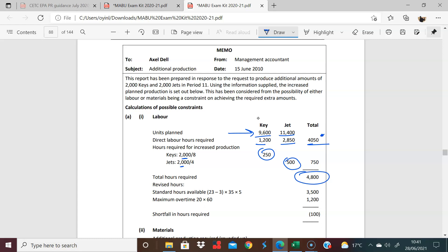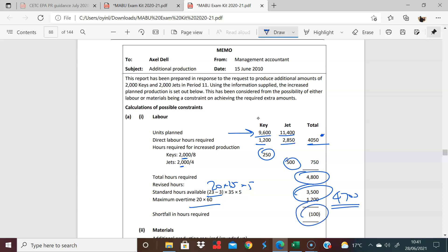But now we have a revision. We have a problem. We have a couple of people are ill. So we're only going to have 20. They're still going to do the 35 hours over 5 weeks. And then maximum we're going to get is 20 times 60. So we now have a revised 4,700 in terms of hours available. So we have a shortfall of 100. And therefore, this becomes a restriction, a limiting factor.